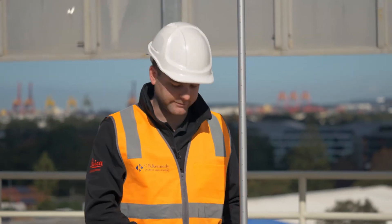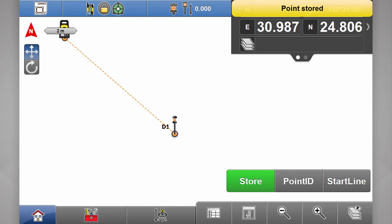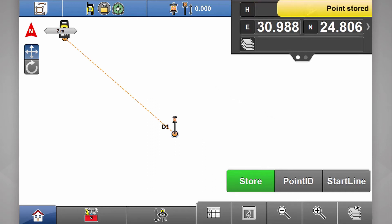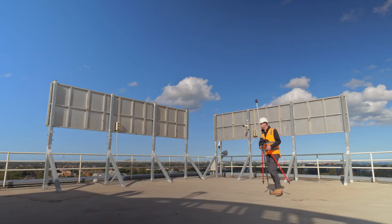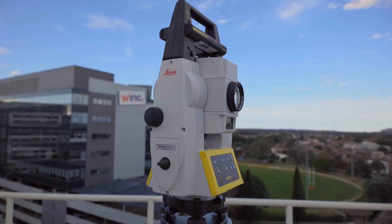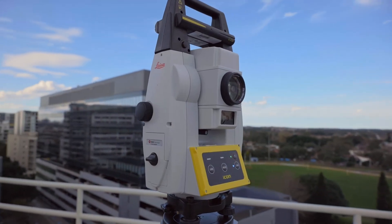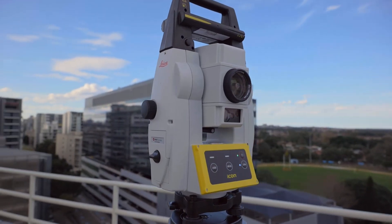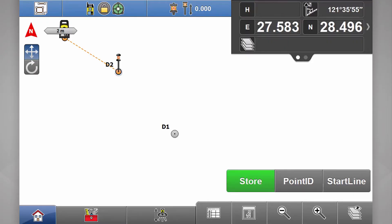Now when I hit store, that point is automatically called D1. If I head over to my second drain and store a point, you'll notice that the point is labeled D2. This will continue going until you change your naming convention.